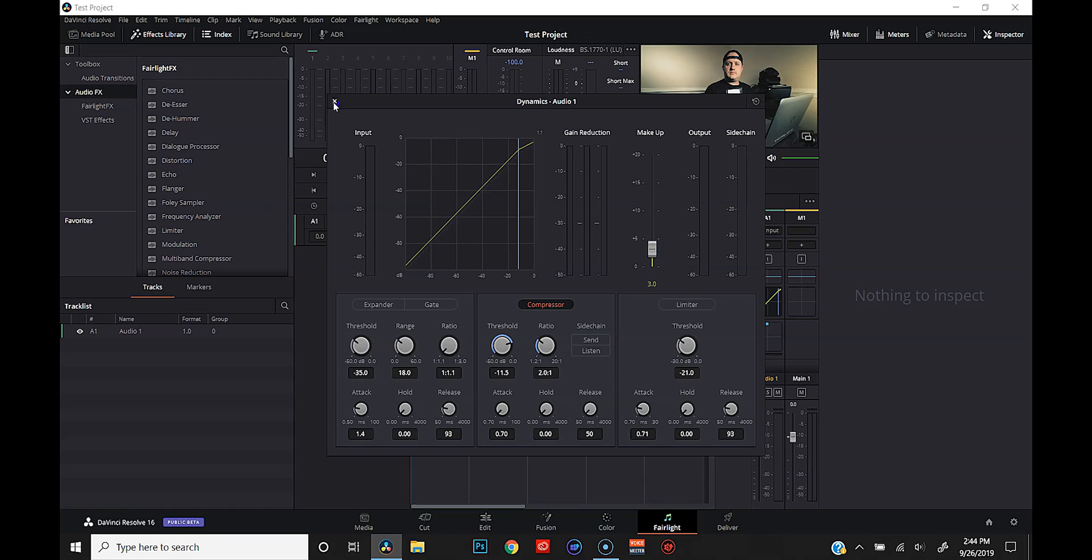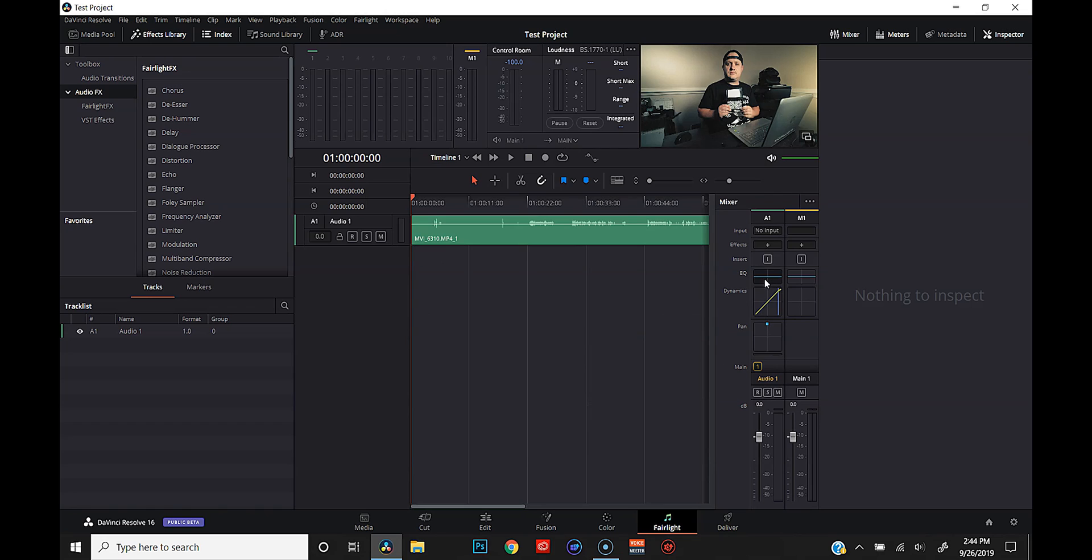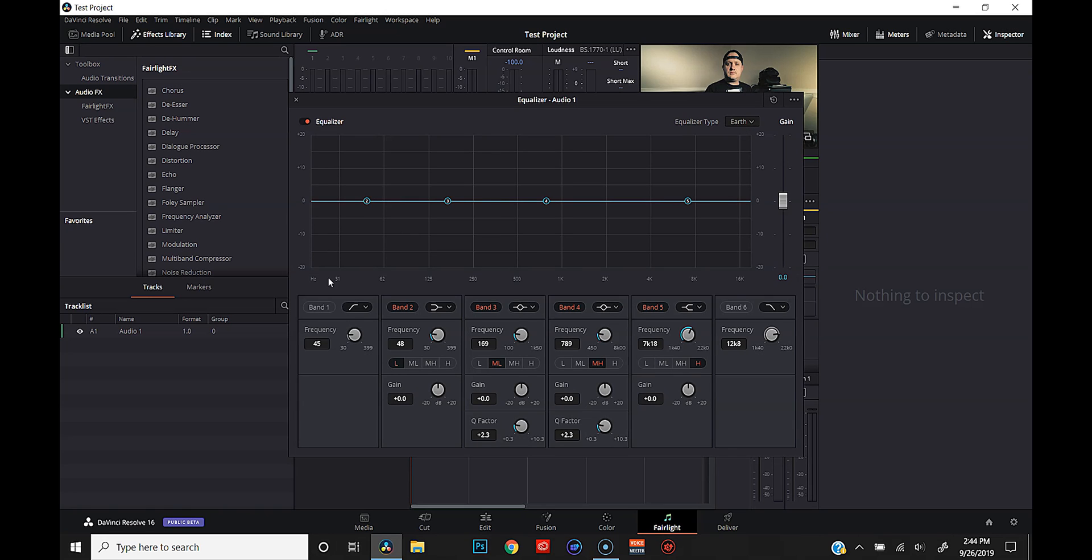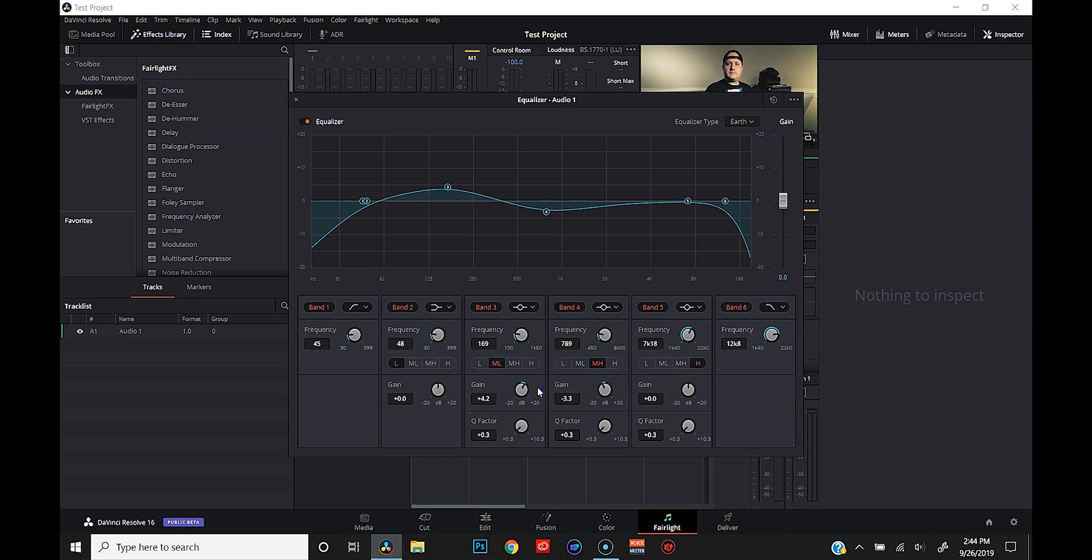Audio editing is basically the same thing. With DaVinci Resolve, you've got all the tools. You've got EQ compression. You've got limiters. You've got de-essers. You've got anything that you could possibly need to get a good professionally sounding video.